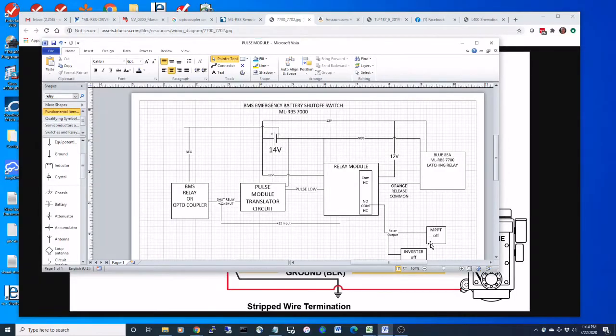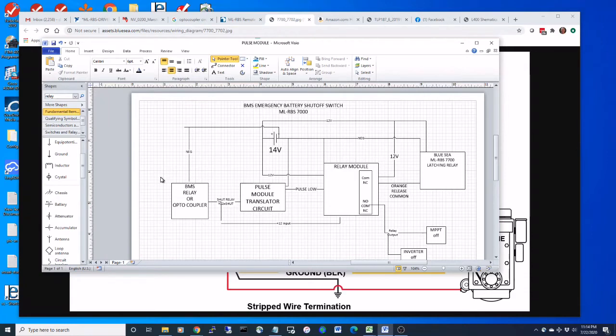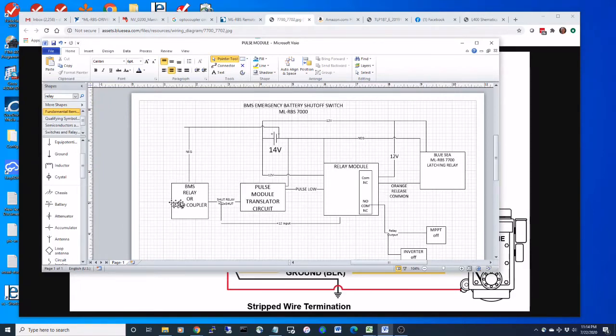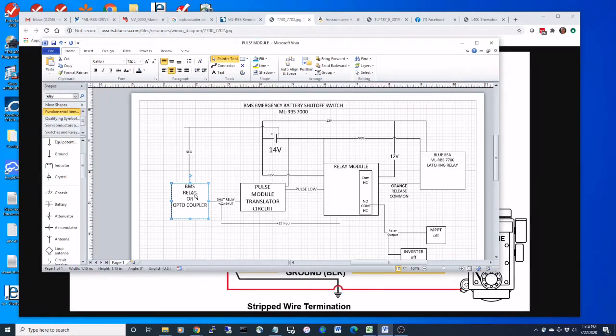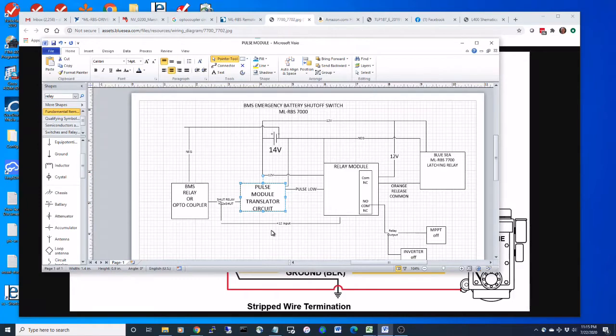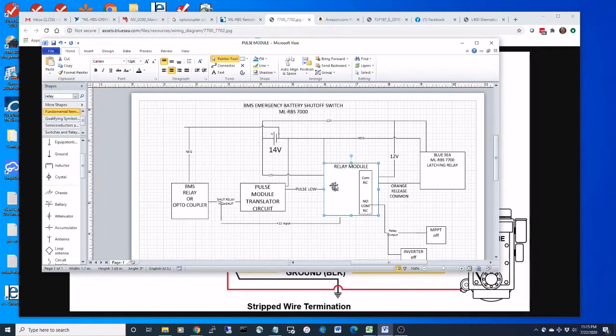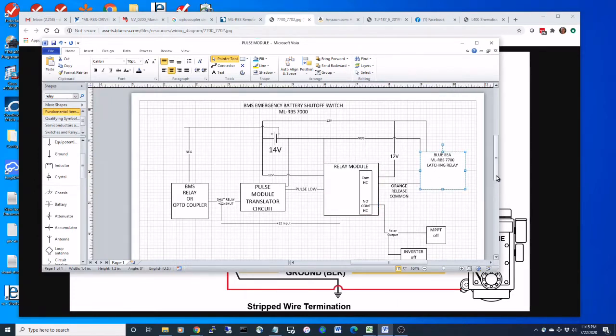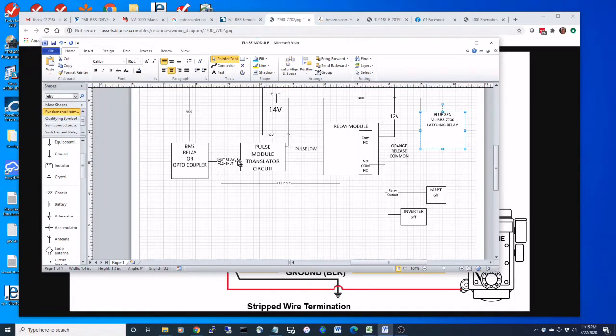Here is the Blue Seas relay and here is the BMS. This BMS needs to send output to the rest of the system to be able to take action if it sees a problem with the batteries. These BMSs have optocouplers or relays. We might get a high here and then that high from the BMS will go to this pulse module circuit that I'm going to review later, then I'm going to translate that onto a relay module, and then I'm going to actuate this Blue Seas module.